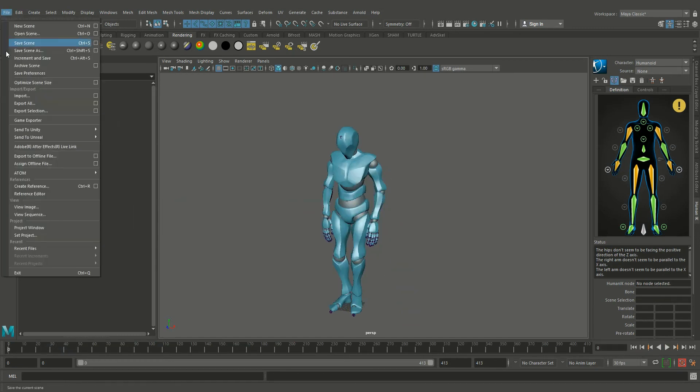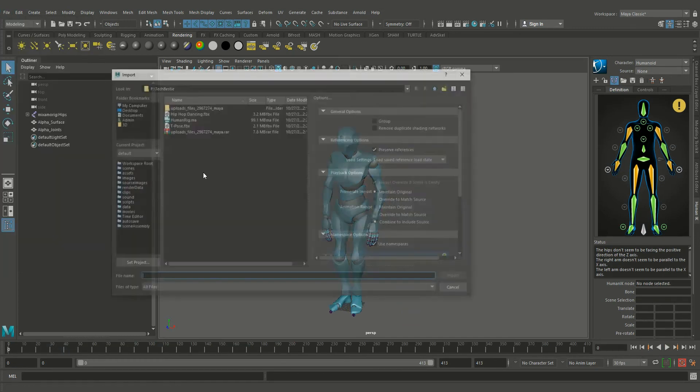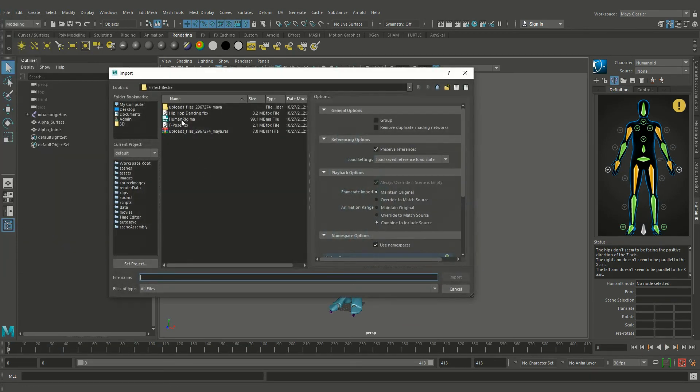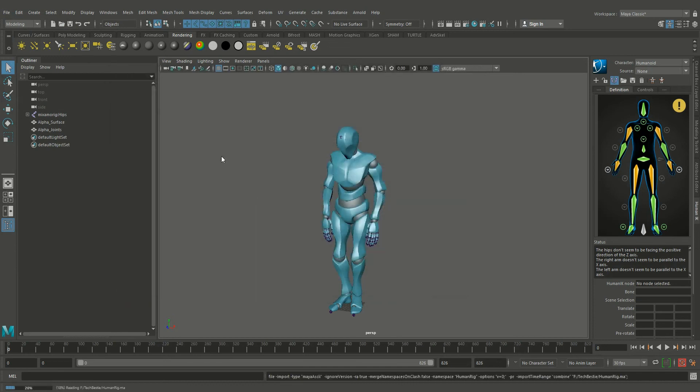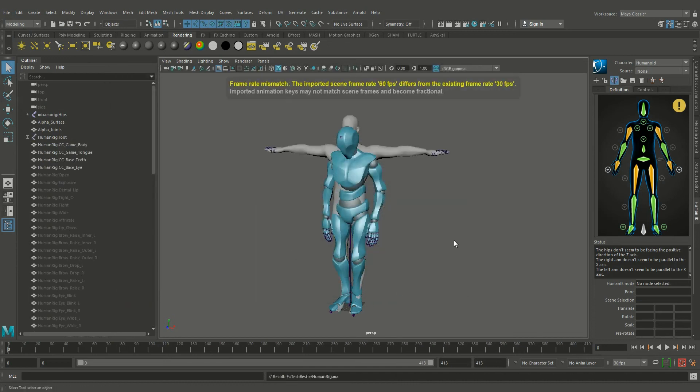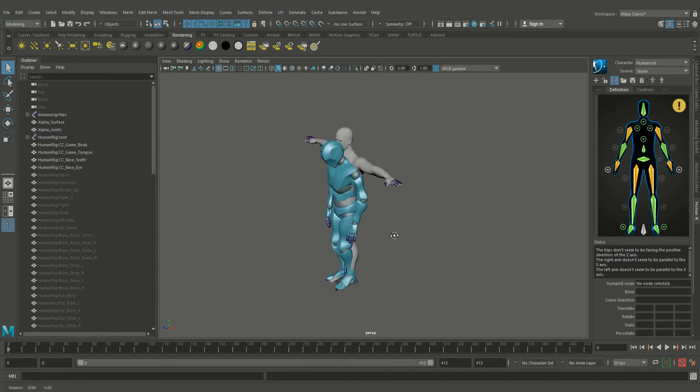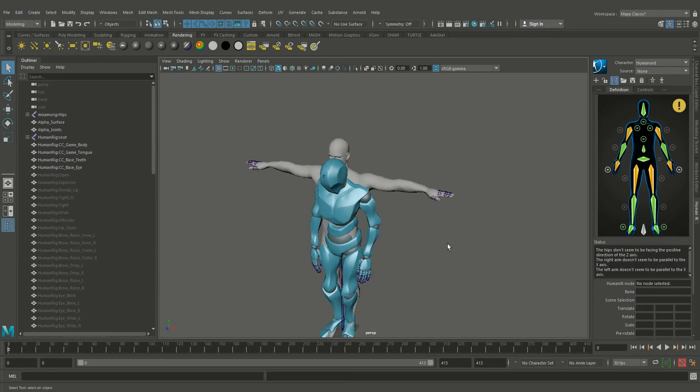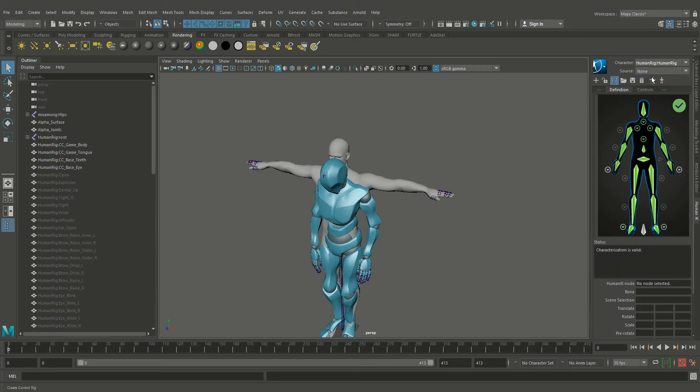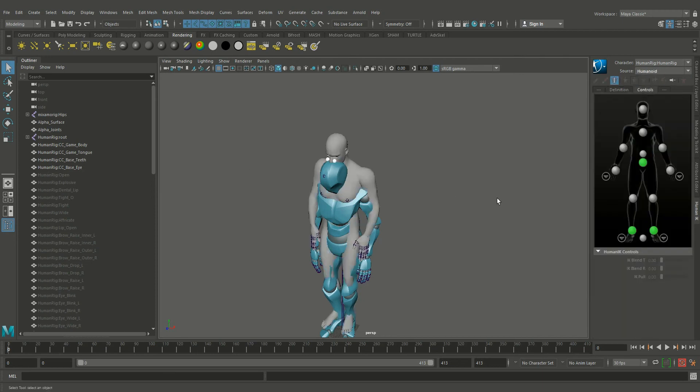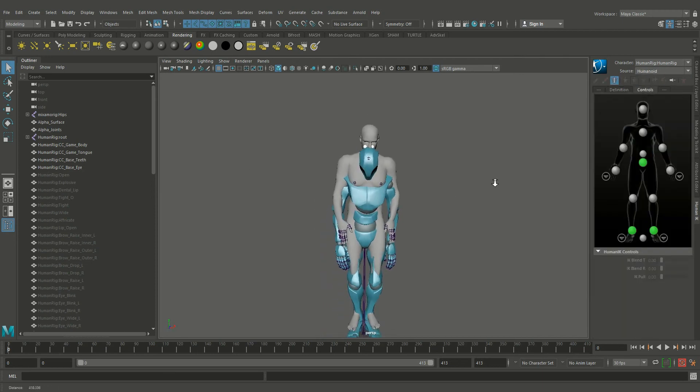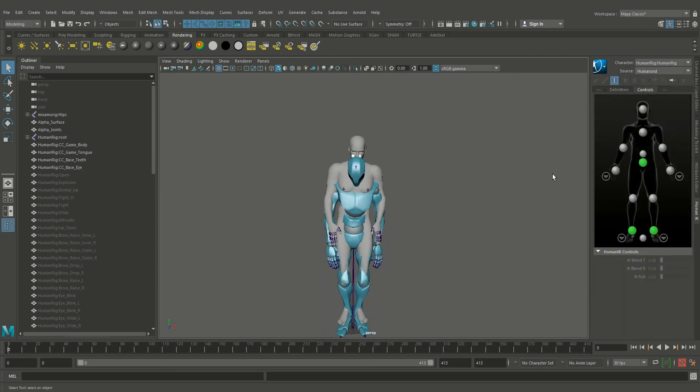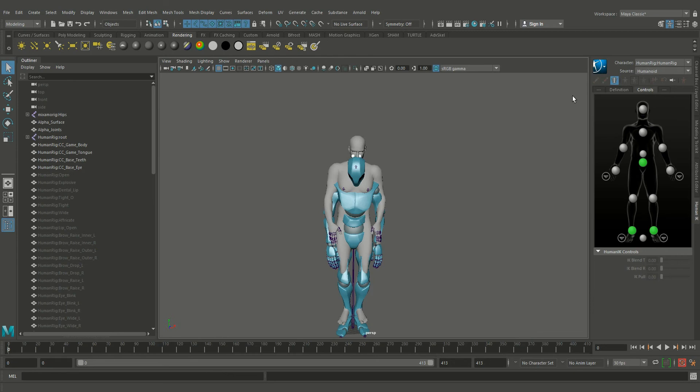Now import your character rig and go to the character tab and select the human rig. And pick the source from humanoid. What actually happening here is the keyframe in the humanoid source is being copied to the human rig, that is our own rig.